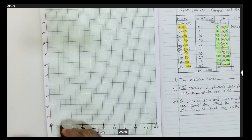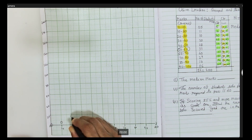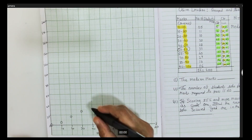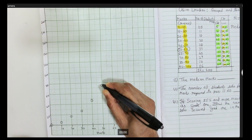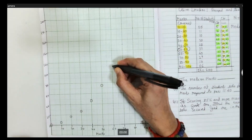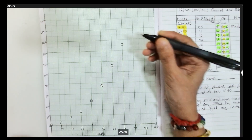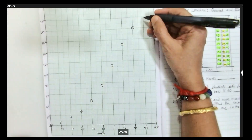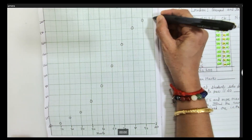Always start from 0, which has no corresponding point — your graph will always start with 0. Corresponding to 10 is 5; 20 corresponds to 16; 30 corresponds to 26; 40 corresponds to 46; 50 corresponds to 74; 60 corresponds to 111; 70 corresponds to 151; 80 corresponds to 180; 90 corresponds to 194; and 100 corresponds to 200. So here I have plotted all the corresponding points.